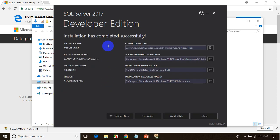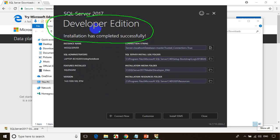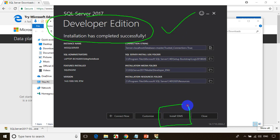You can see here the developer edition installation has completed successfully. Now you need to install one more software called SSMS. You can see here it's showing SSMS — Install SSMS. When you click on this, it will take you to the web page from where you need to download it.